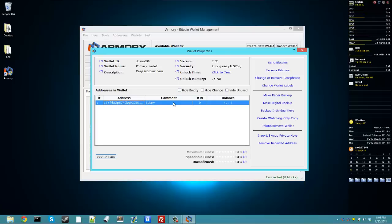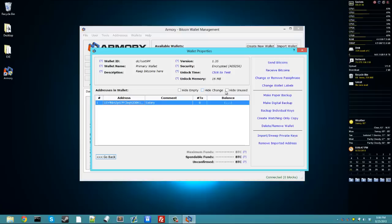Here, you can just simple options like hiding empty, hiding addresses that don't have any bitcoins in them, hiding change addresses, which are just addresses that you receive the change from your bitcoins transactions, usually they're just generated for you, or you can hide unused, which they just haven't been used for anything yet, sending or receiving.